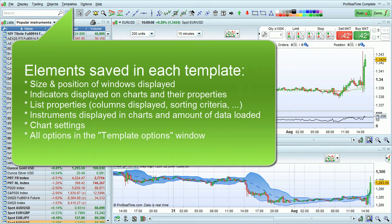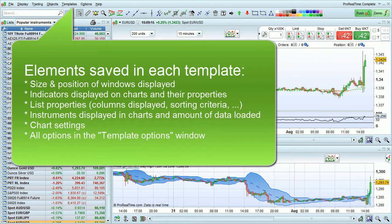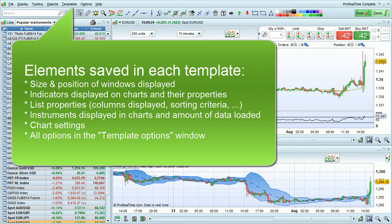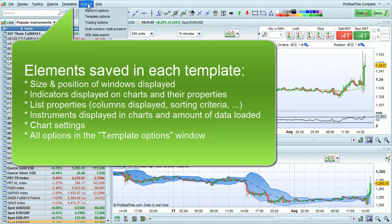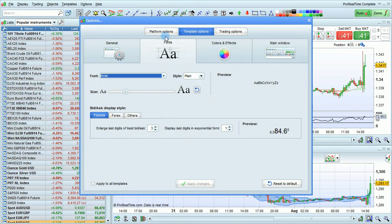Templates save all things related to a given workspace, such as the size and positions of windows displayed, indicators displayed and their properties, personalizations of lists such as the columns displayed, the sorting criteria, and the size and position of columns. They also save instruments displayed in charts, the amount of historical data loaded, chart settings, and all of the options in the template options section shown here.